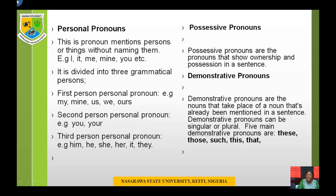Demonstrative pronouns are pronouns that take the place of a noun that has already been mentioned in a sentence. Demonstrative pronouns can be singular or plural. The five main demonstrative pronouns are: these (T-H-E-S-E), those (T-H-O-S-E), such (S-U-C-H), this (T-H-I-S), and that (T-H-A-T). This and these are used when objects or things are closer to a person. That and those are used when objects or things are farther away. This is the singular form while these is the plural form. That is the singular form while those is the plural form.